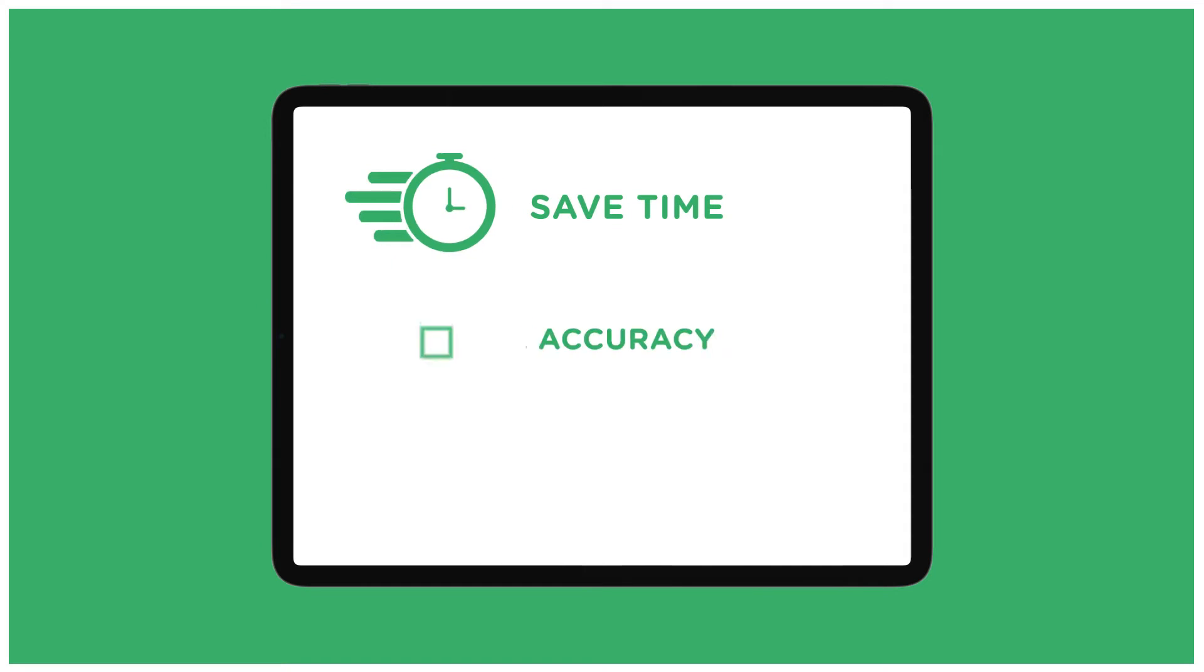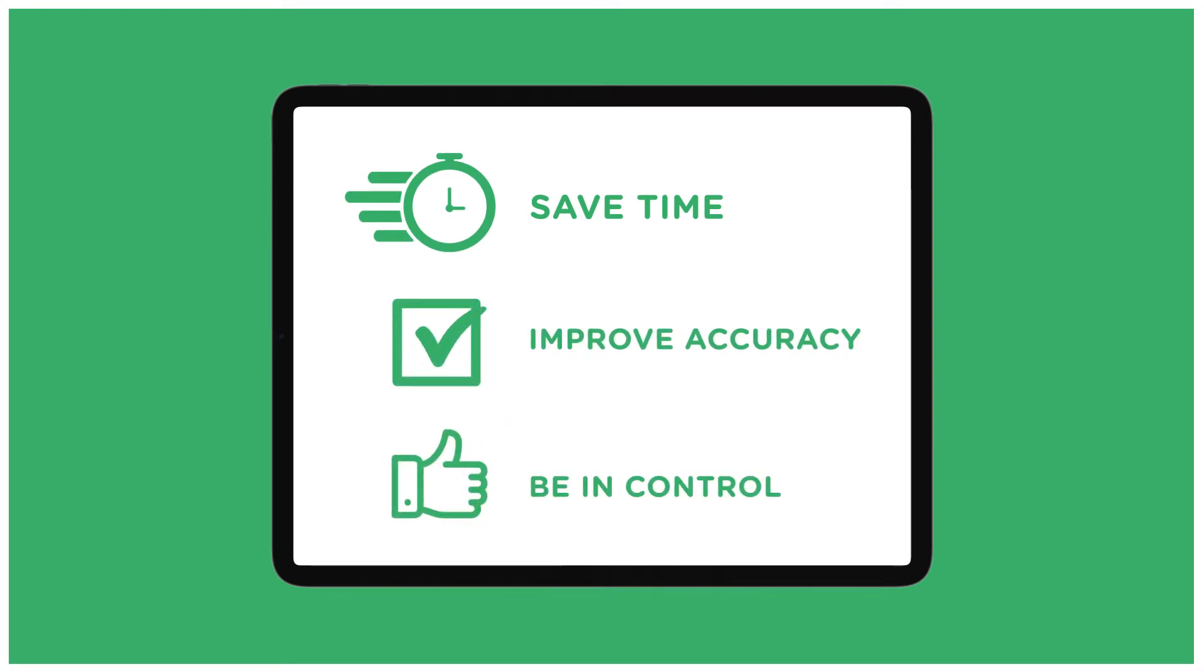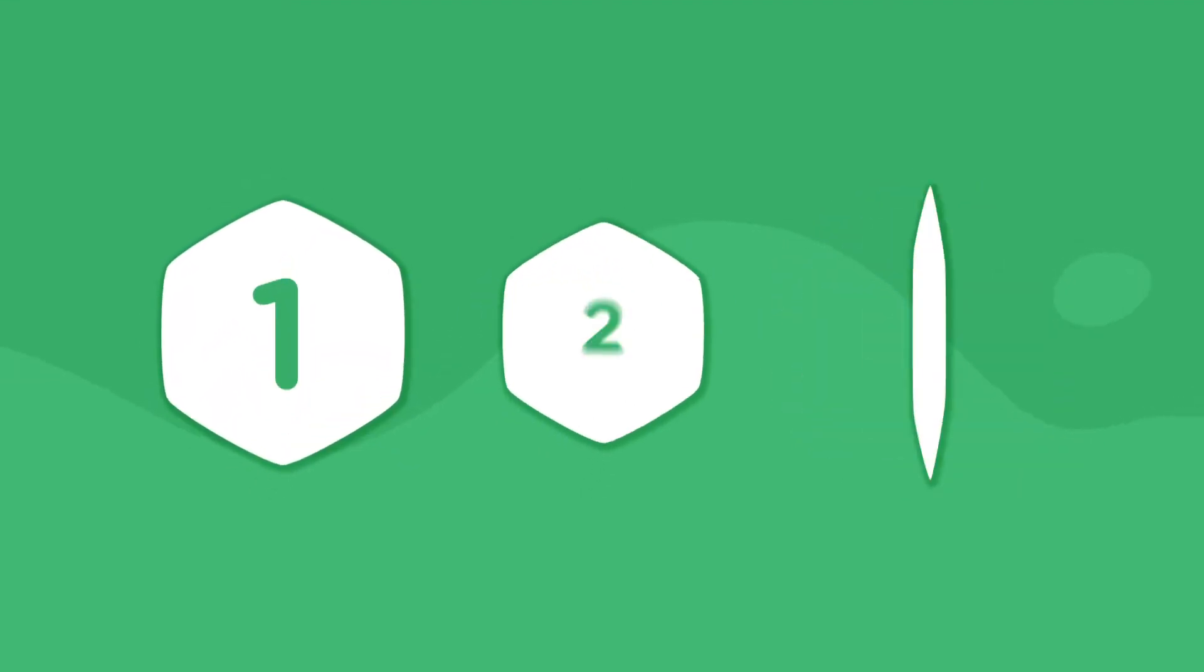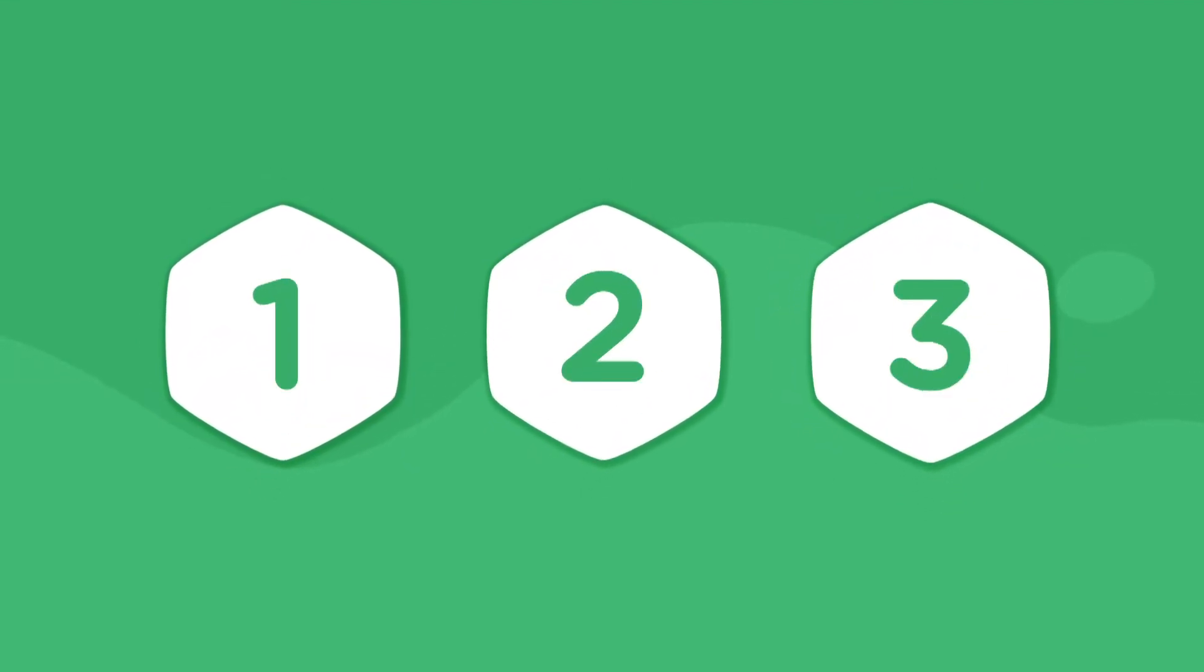Save time, improve accuracy, and be in control of your back-office accounting. Connect your Tally accounting software to Zapad in just three simple steps.